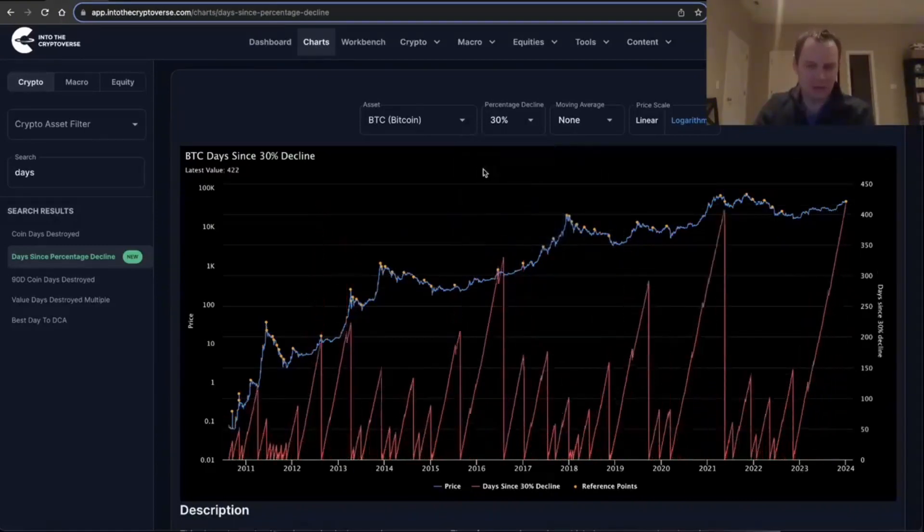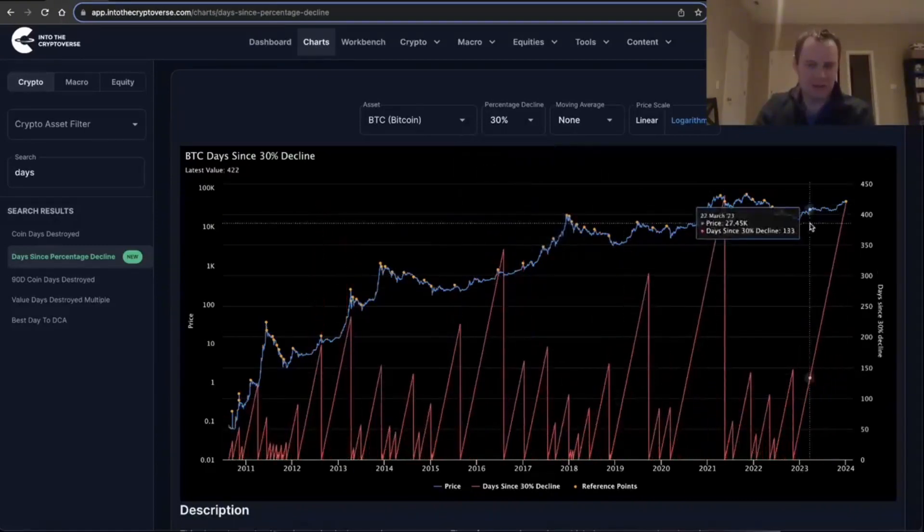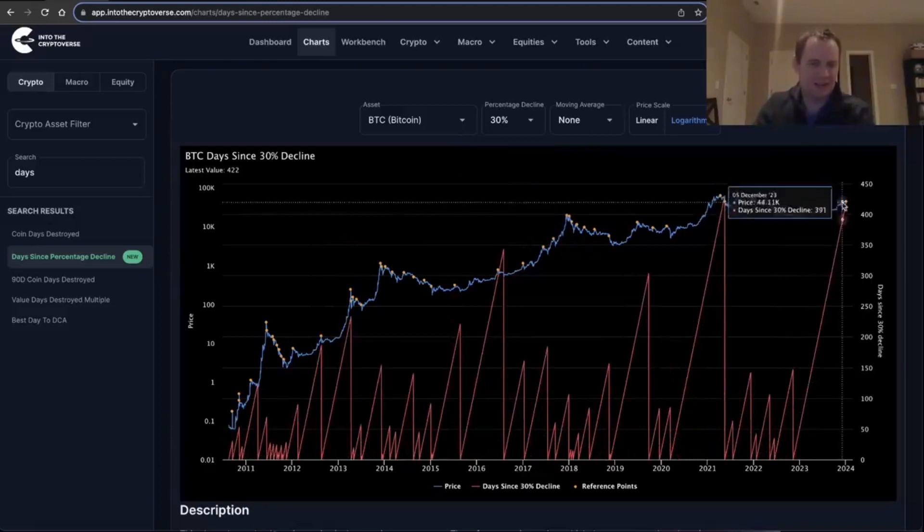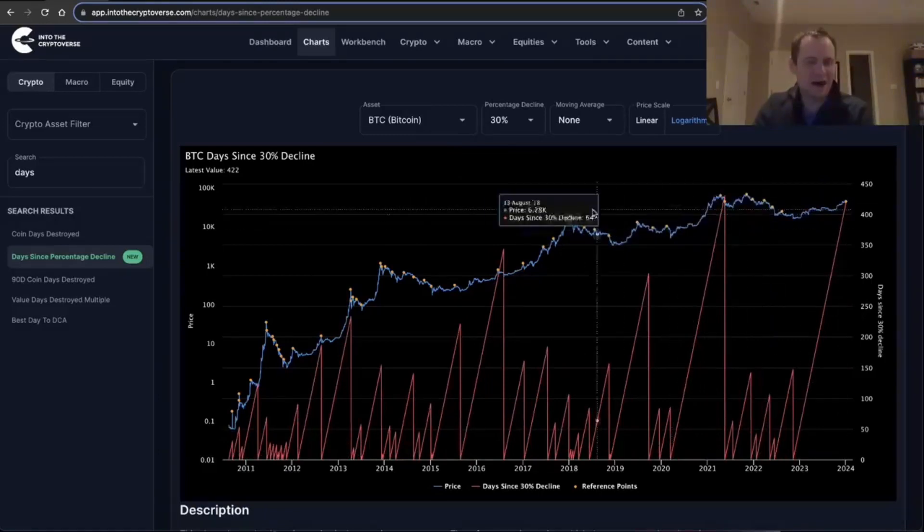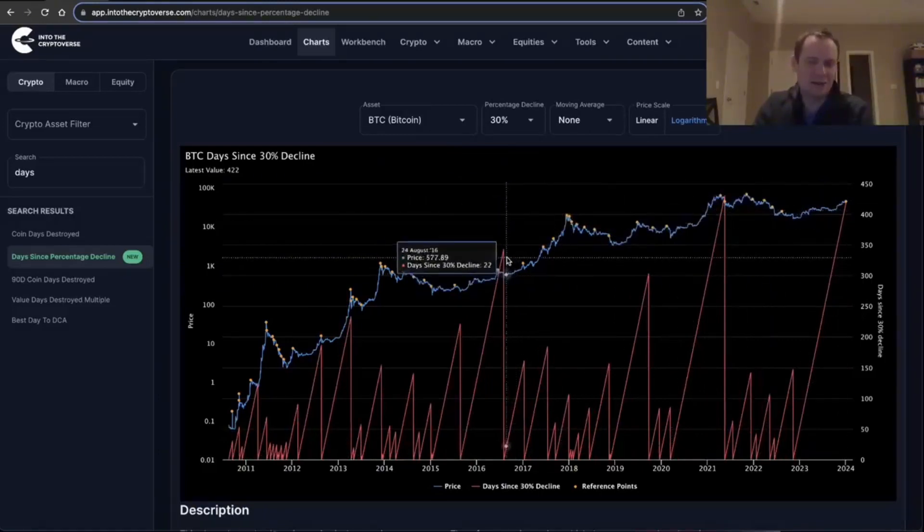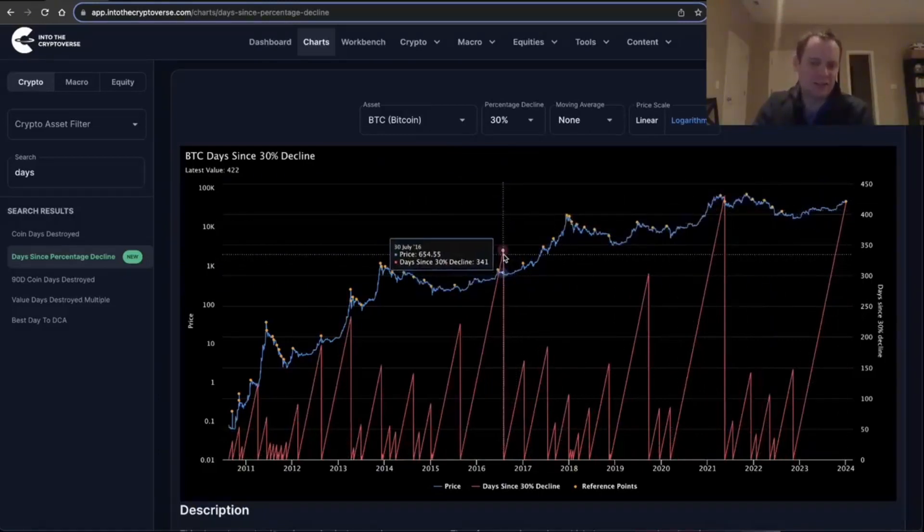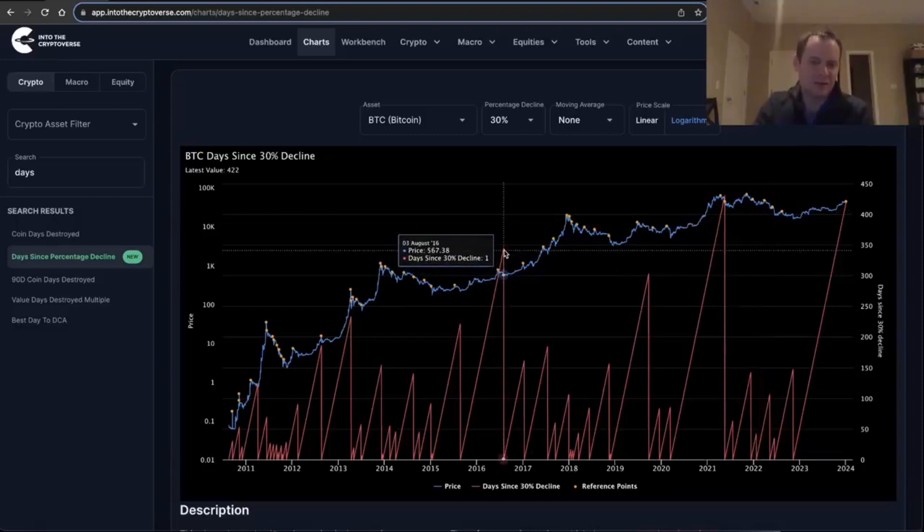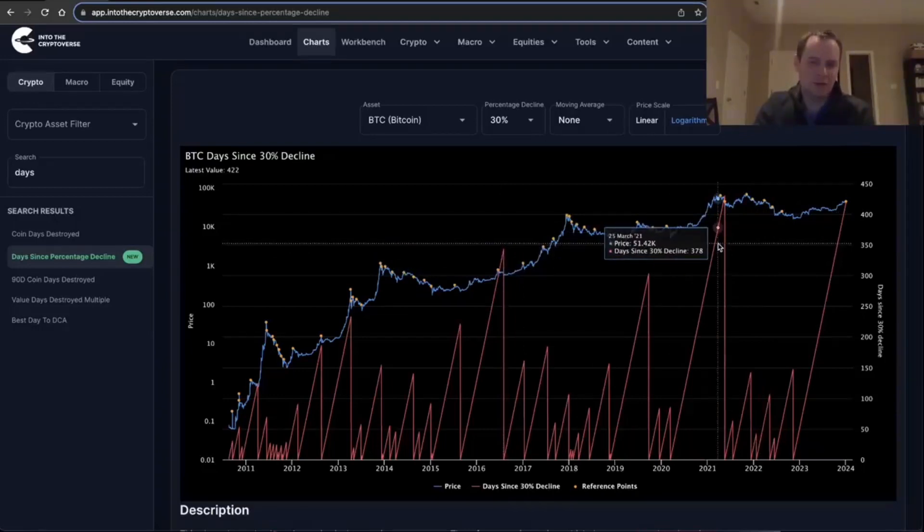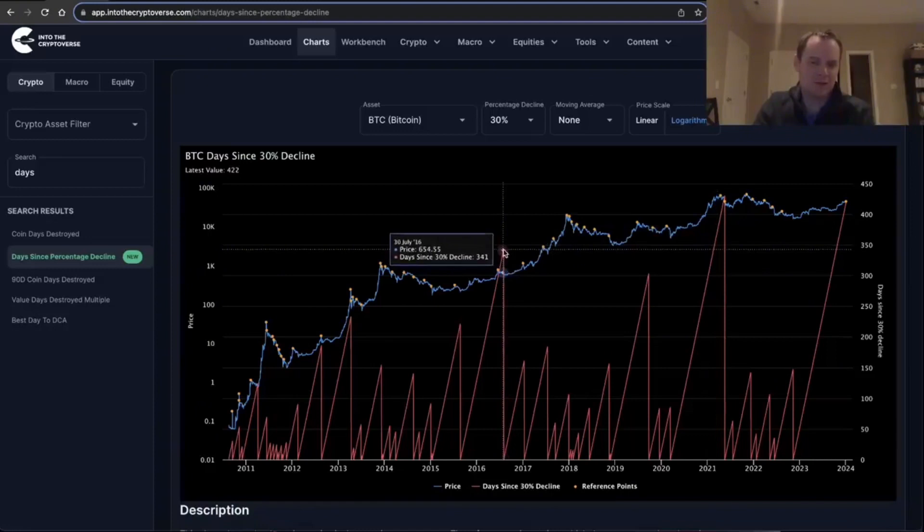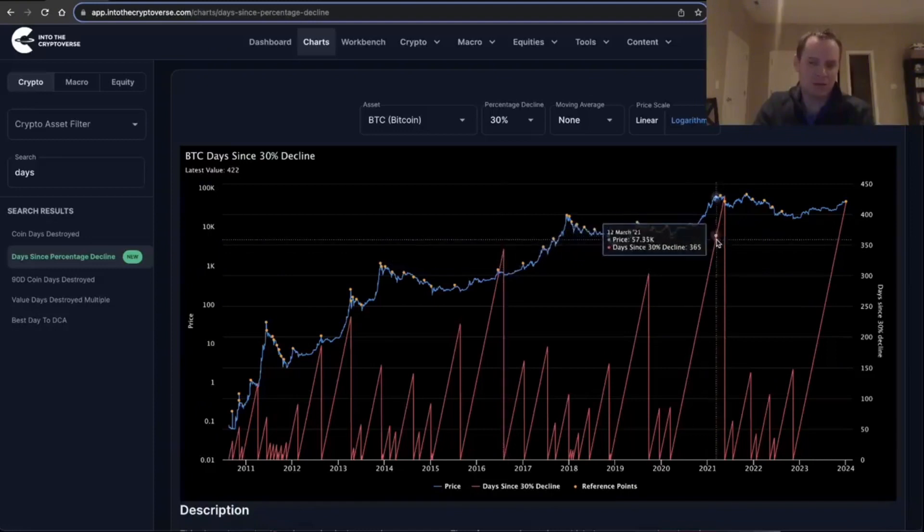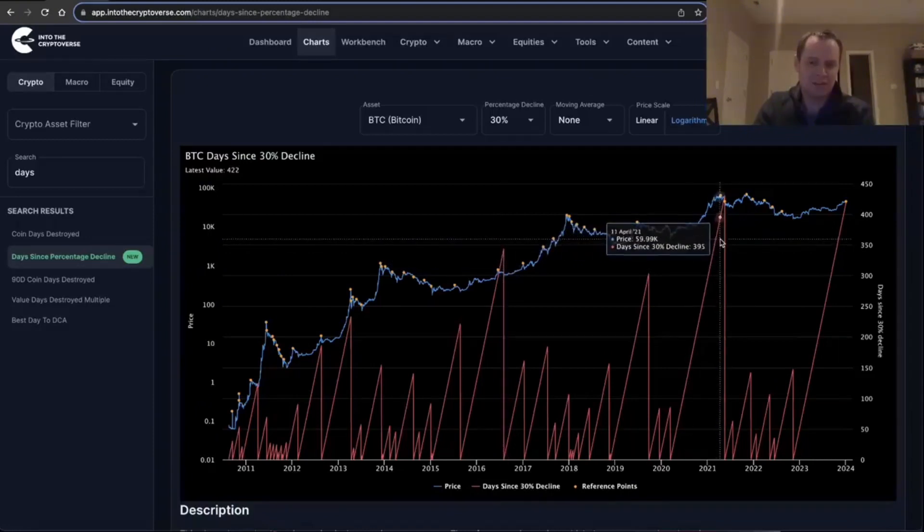And then you look at 30% corrections, and I'm like, yeah, it's getting kind of extended too. I'm not saying it can't go higher, and in fact, I mean, looking at what happened in 2016, if you would assume that in 2021 it would top out at day 340 or something, you would have still seen it not cave for a couple more months.